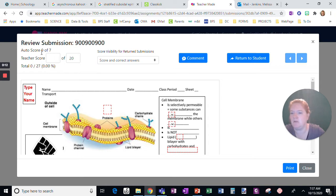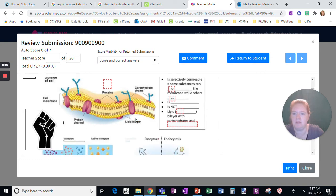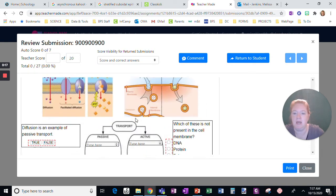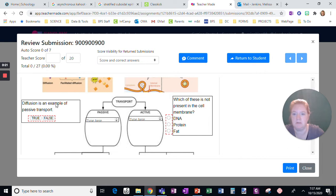So it says auto score zero of seven. You see all these red boxes. Those are the things that as the student, I didn't do. I didn't answer those questions.